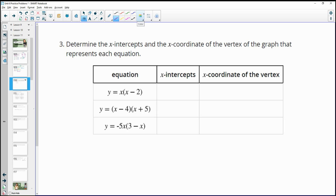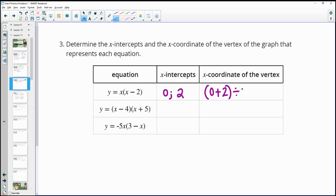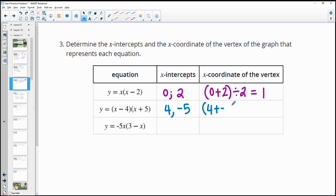Number 3 — determine the x-intercepts and the x-coordinate of the vertex for each one. These are all in x-intercept form. For the first equation, the x-intercepts are 0 and positive 2 (since 2 minus 2 is 0). For the vertex: 0 plus 2 divided by 2 gives 1. The second equation has x-intercepts at positive 4 and negative 5. So 4 plus negative 5 is negative 1, divided by 2 gives negative 0.5.